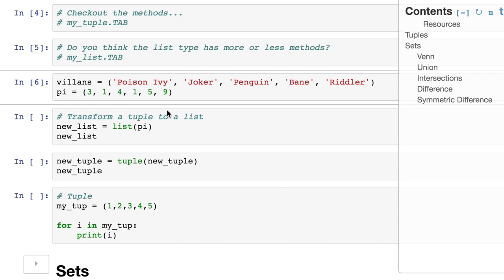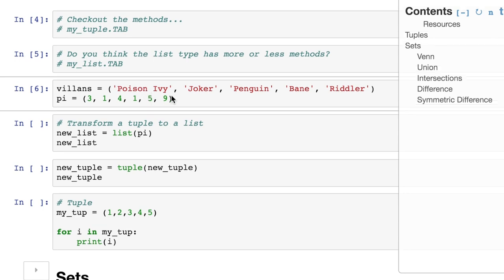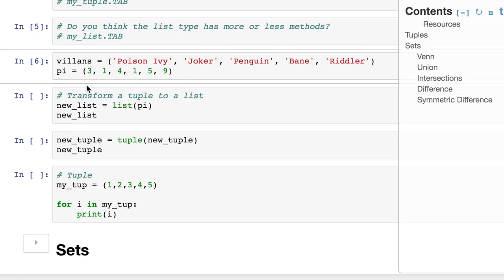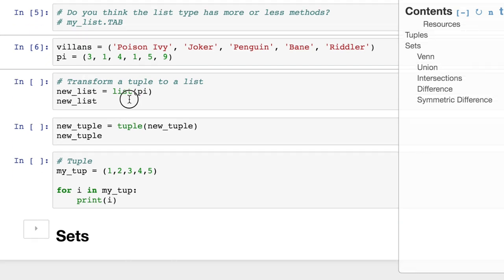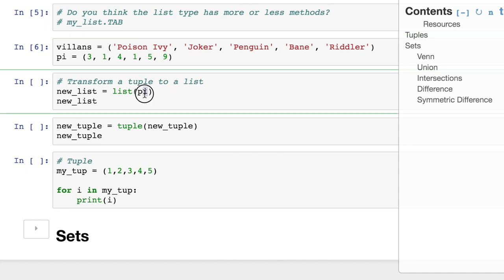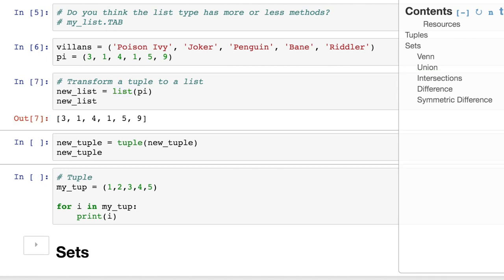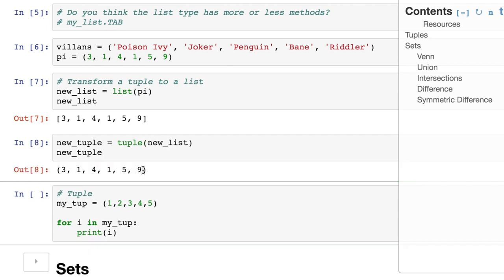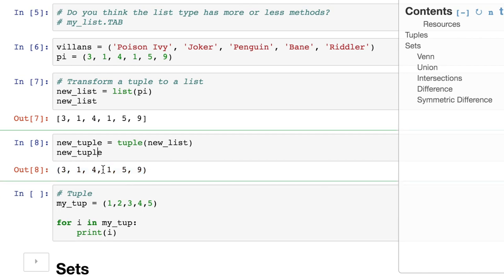Now let's make a couple tuples. Let's make some DC villains because they're immutable. You wouldn't want to get rid of them. And then an integer one for pi. So one cool thing is that we can cast these into lists. We want to maybe edit these, but they're immutable. So what we do is we can take pi, we wrap it in a list function, and then we end up with a list. We can actually wrap this list inside of a tuple. So new list becomes tuple, and it's going to become a tuple again.